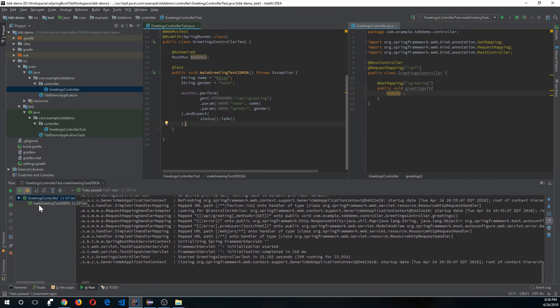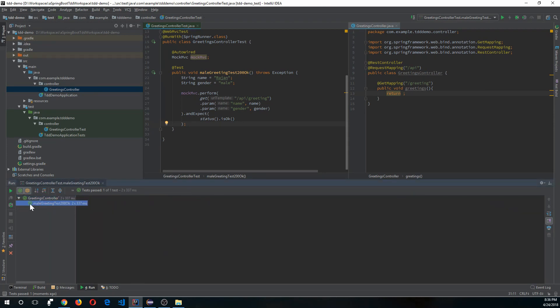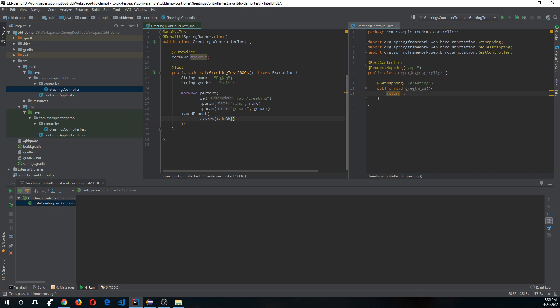The test passed and it's green. That's because the controller method isn't doing anything yet — it just returns, and the default return code is 200. The test is successful, but it's not doing much right now. Let's fix that and also expect some content in the response.